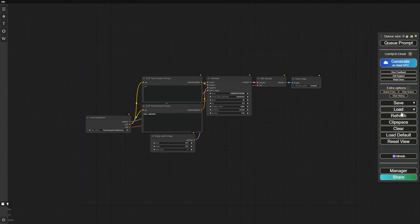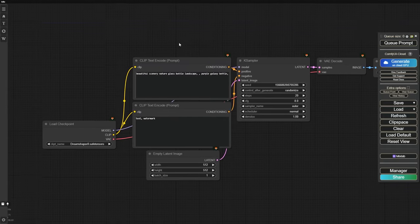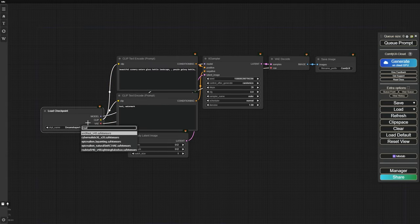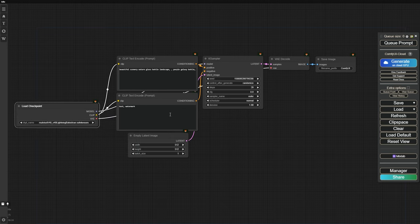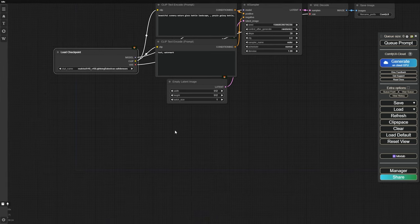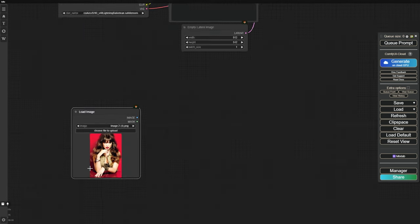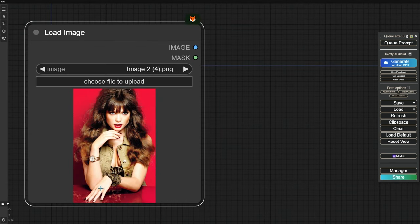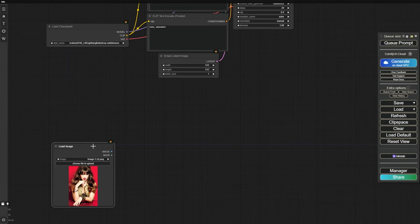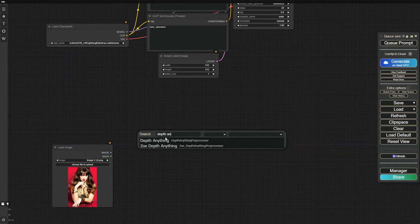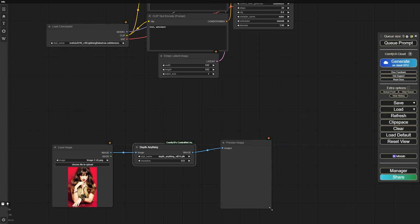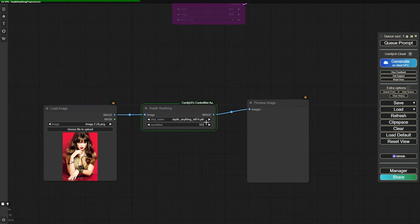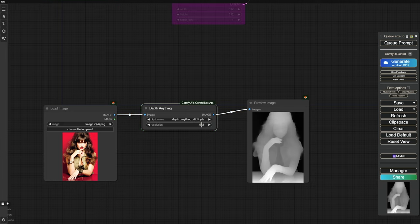First, we open ComfyUI and load a default workflow. Then we choose our favorite checkpoint model — in this video, I'm going with the Real Vision XL Lightning model. Next, let's set up our ControlNet nodes. To start, we need to load an image. I've got this portrait of a woman with lots of small details. After that, we connect the image to a Depth Anything node, which processes the image and gives us a Depth image. Make sure the ControlNet image has the same dimensions as the image you plan to generate — in our case, 832 pixels wide and 1216 pixels high.